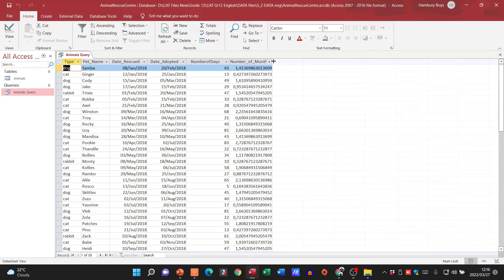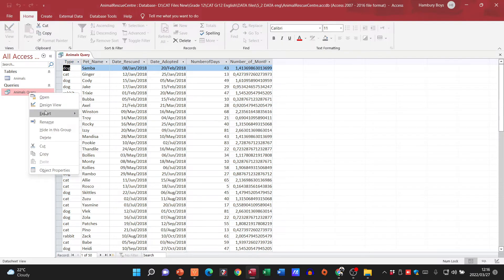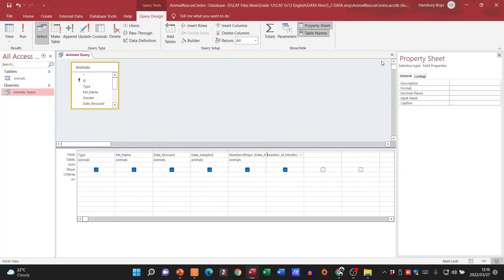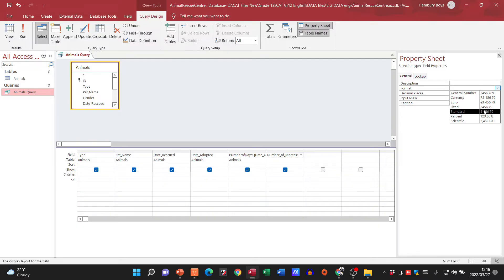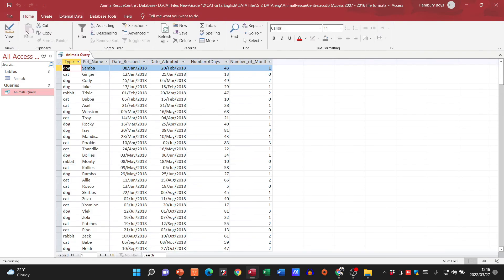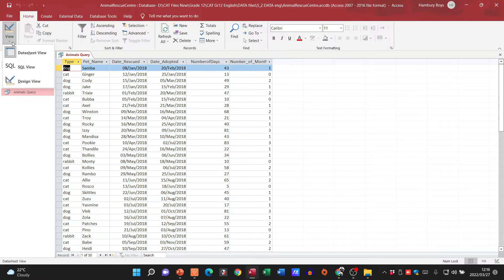Now you see what happens — it's all fine and we've got our numbers, but we don't want it displaying like that. This is why we go to the Property Sheet, set the format to Standard number, and say we don't want any decimal places. Run it again and there we go — now we can see our number of months.